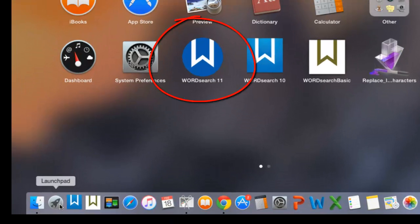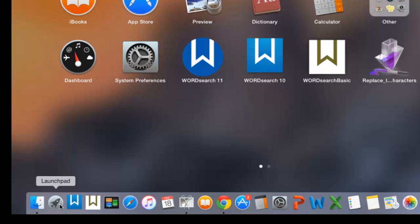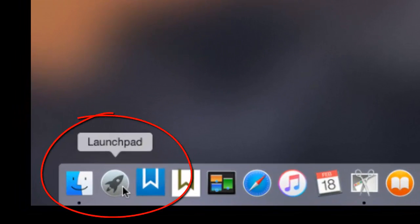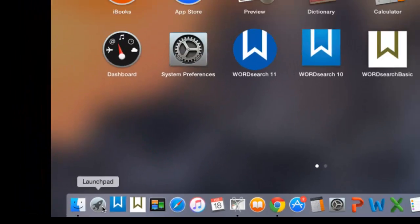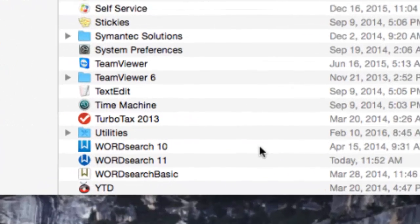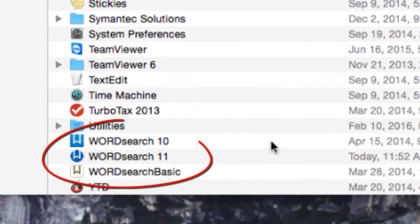You will find the icon in your launchpad window by clicking on the launchpad icon on your dock. You will also find the icon in your applications folder.